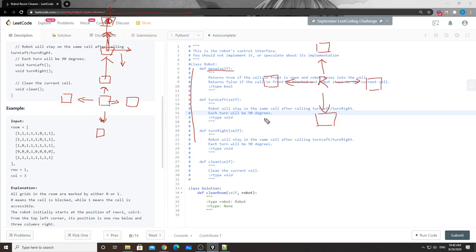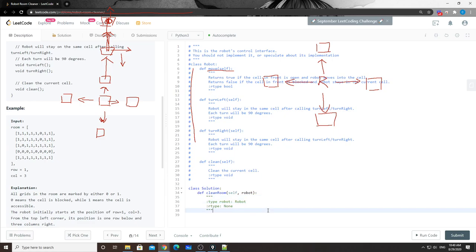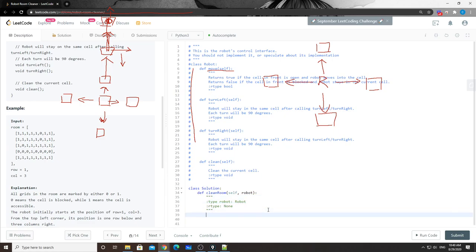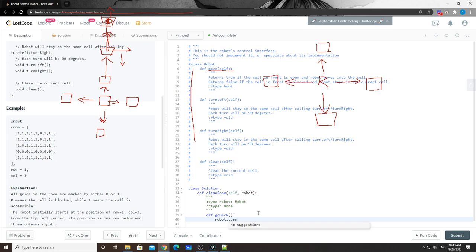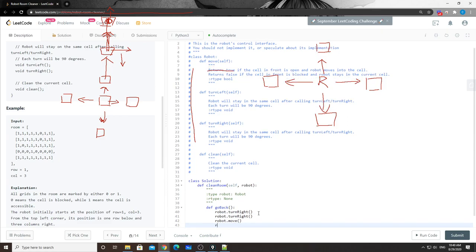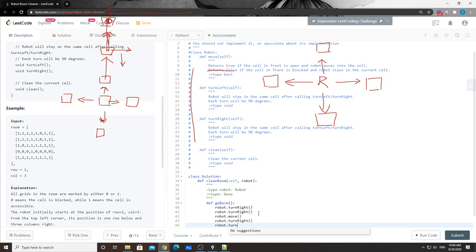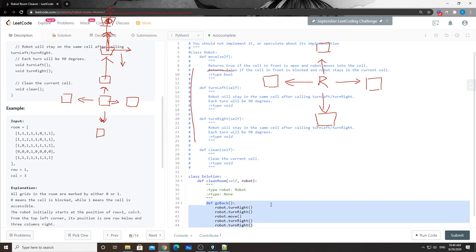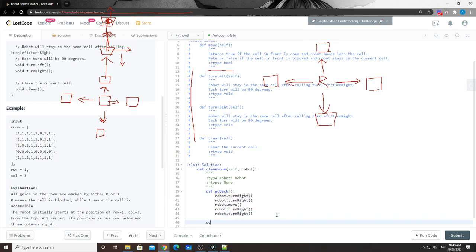Let's code this up. First, let's define the go_back helper function. The robot will turn right twice, then move, then turn right two more times to get back to the original direction. That's the go_back helper function.